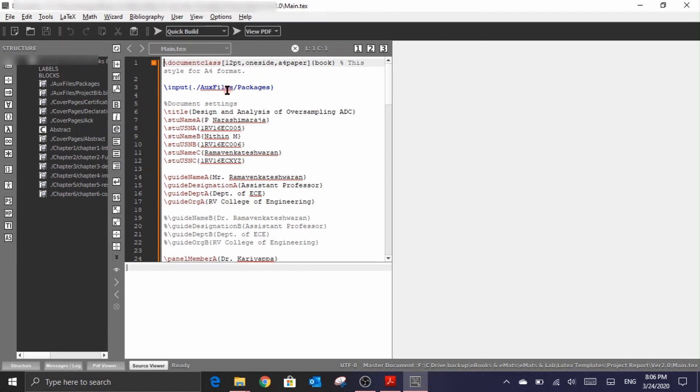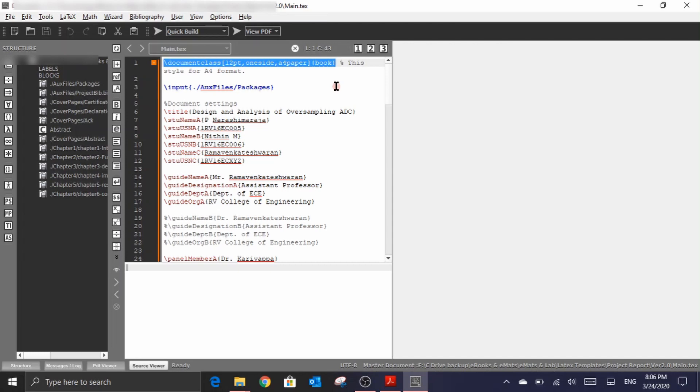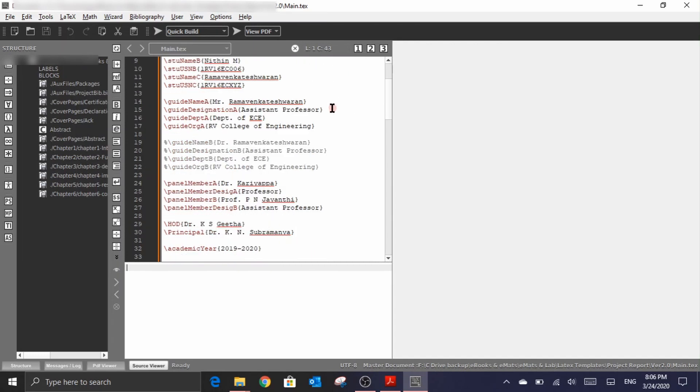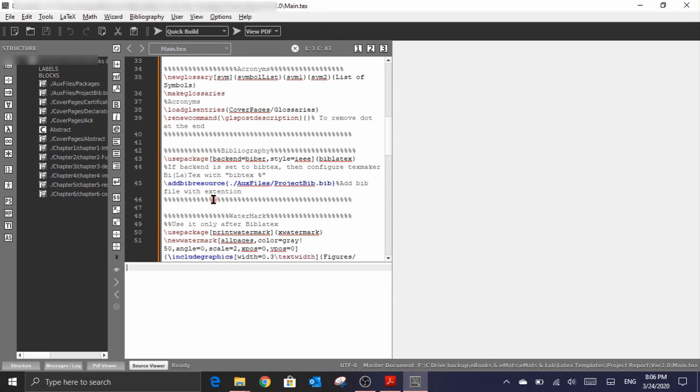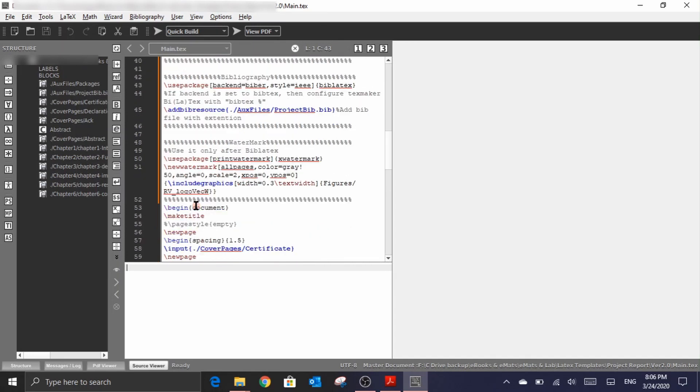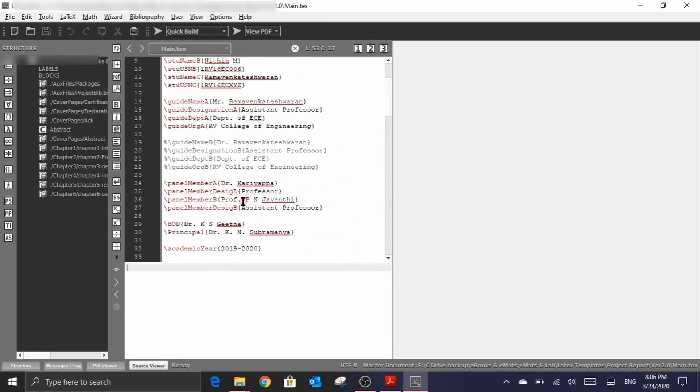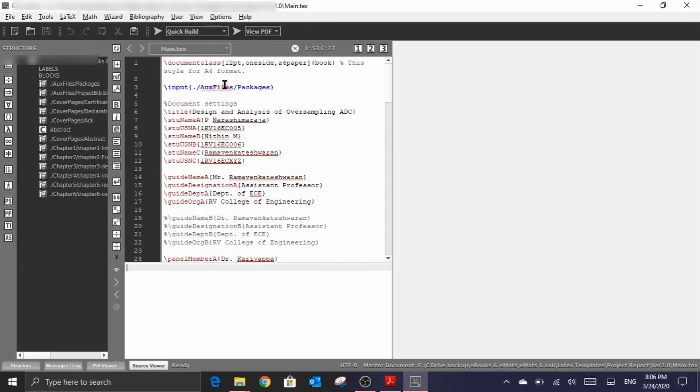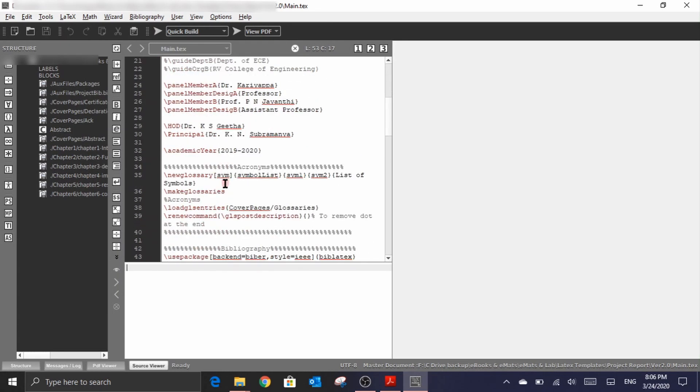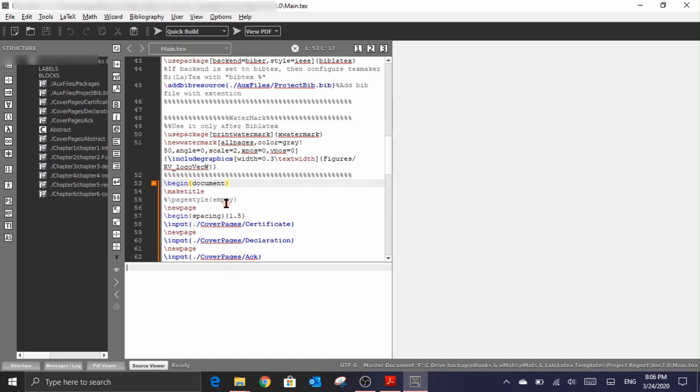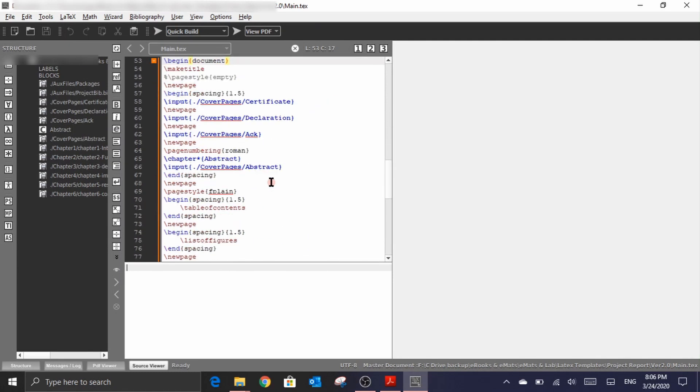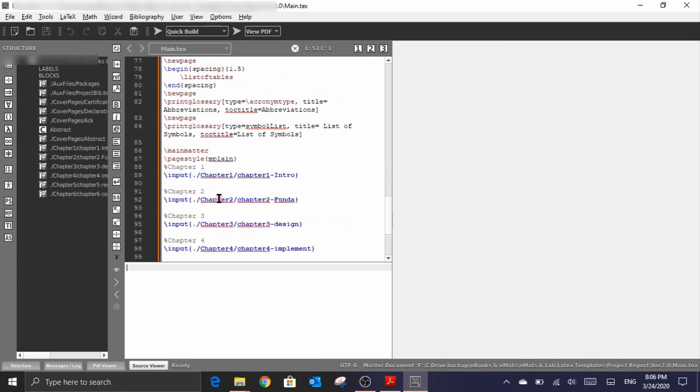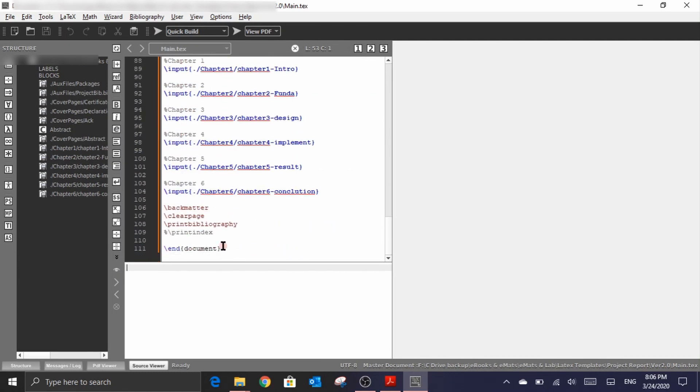Now as said in the previous video, the space between this class declaration, which is in this case a book class that we are using, and the begin document statement, so that space is called as the preamble section and the space that we have between this begin document and this end document we call it as content section.